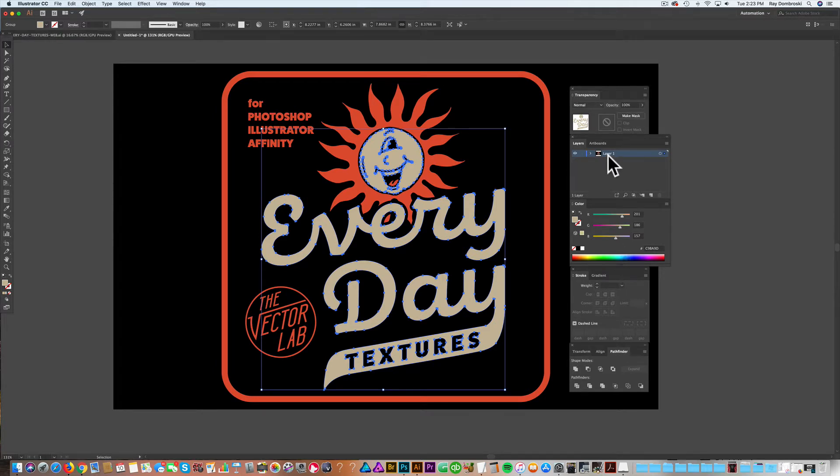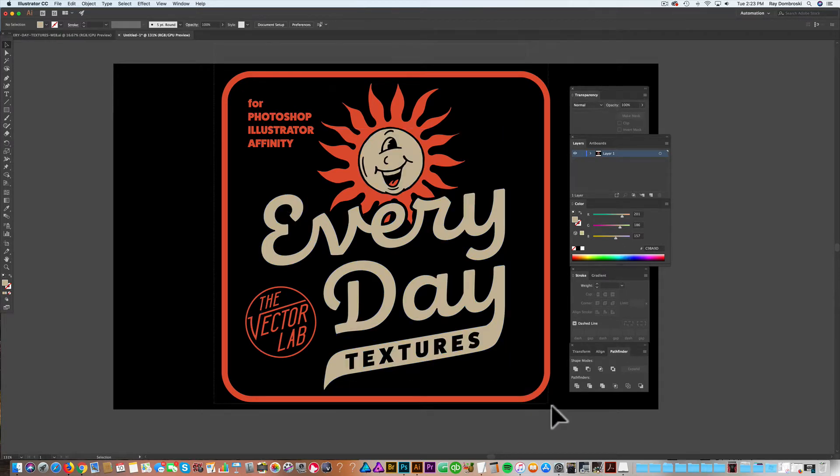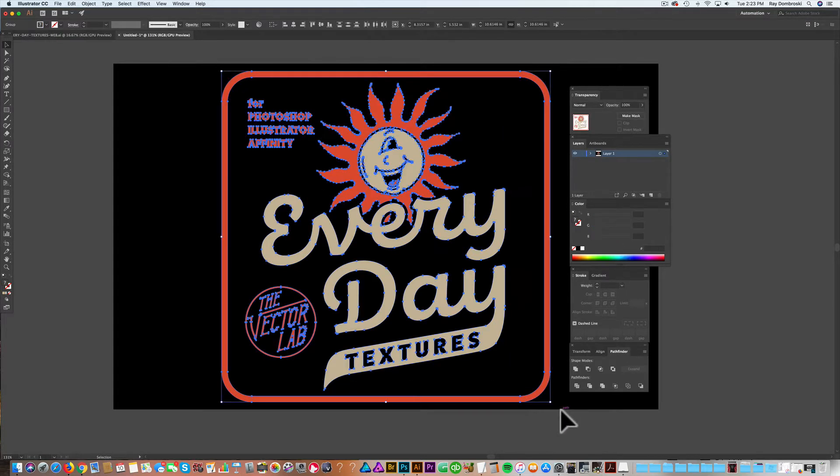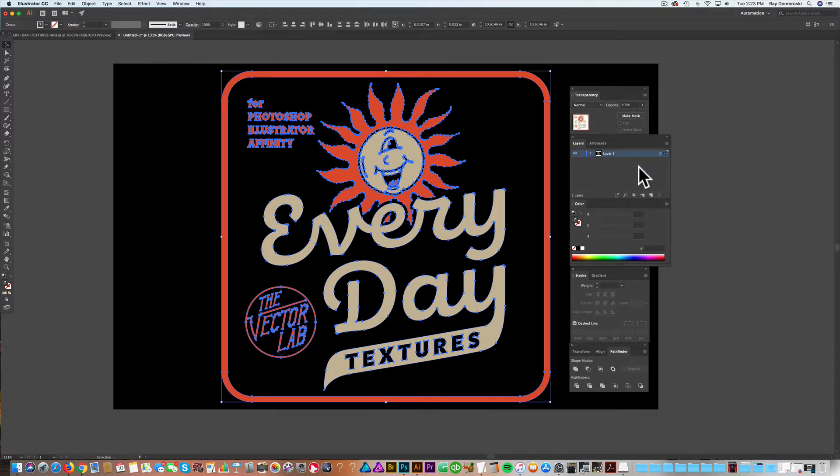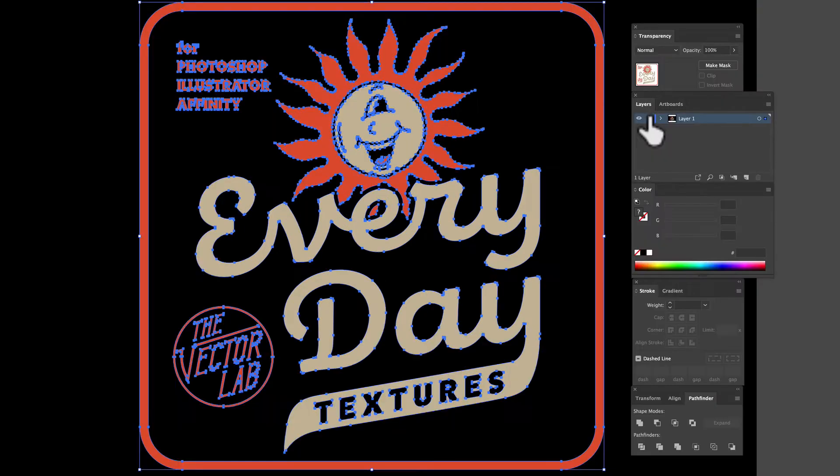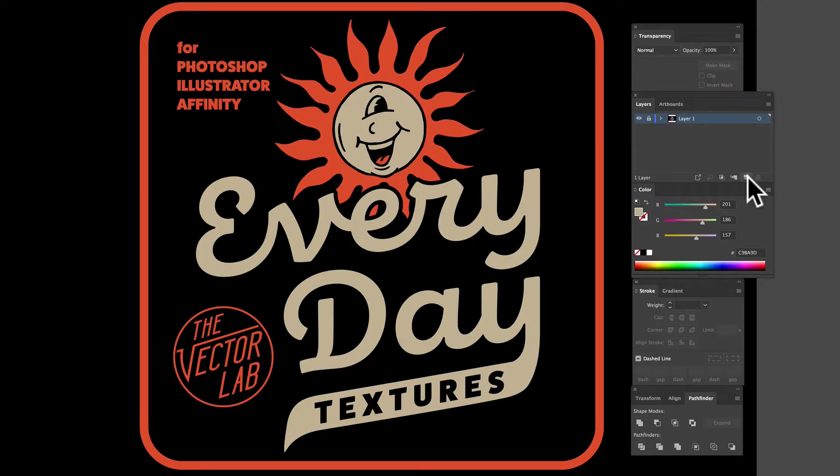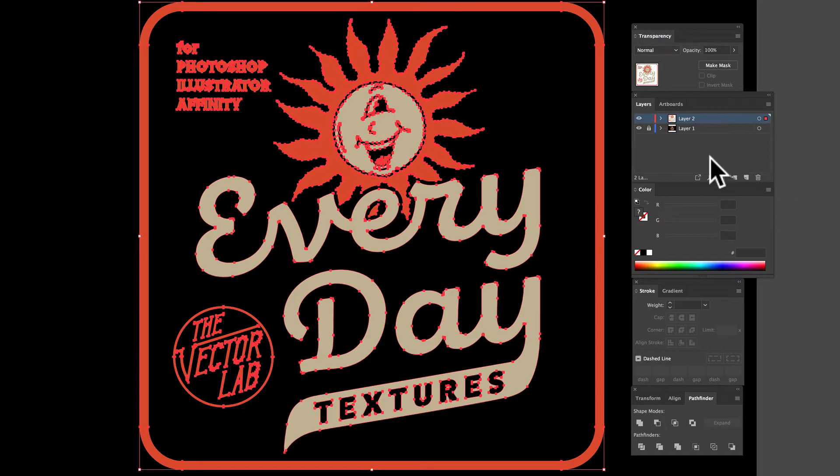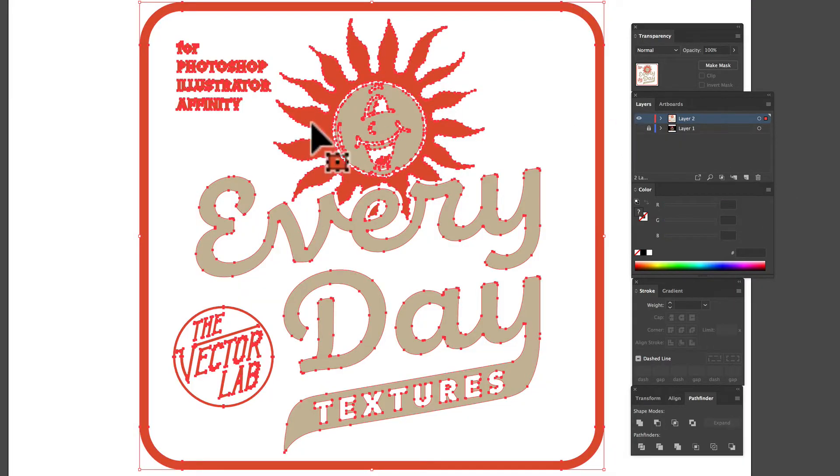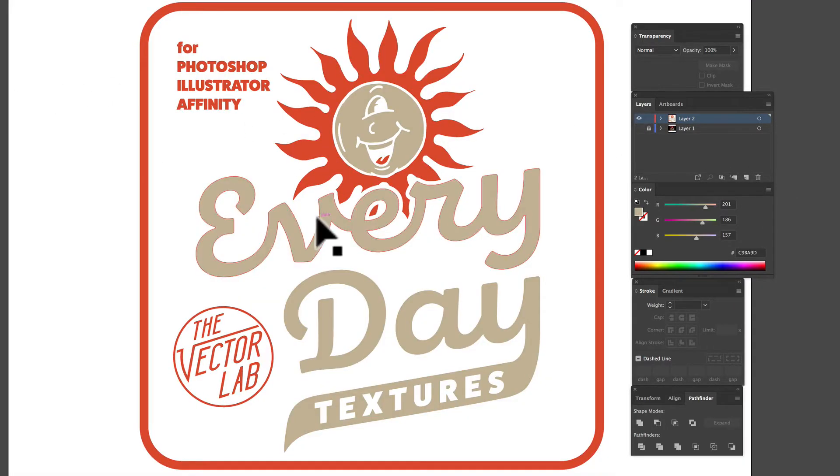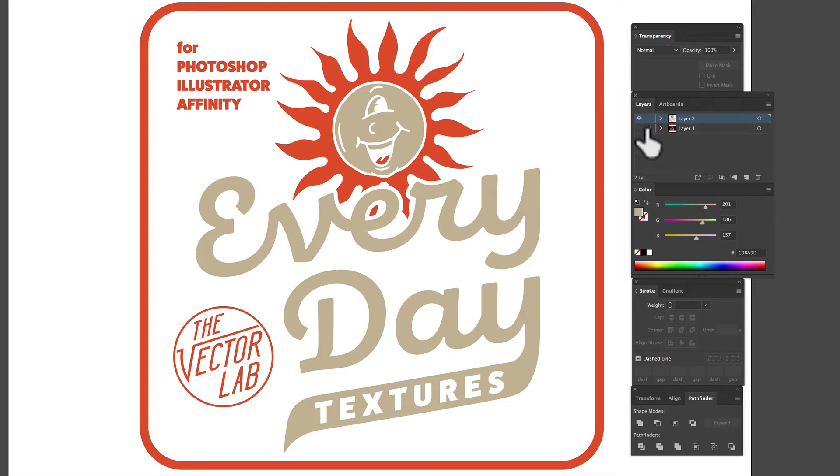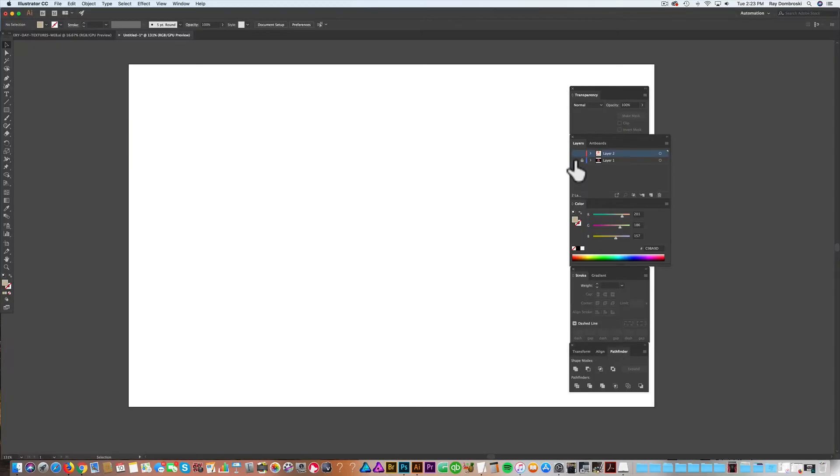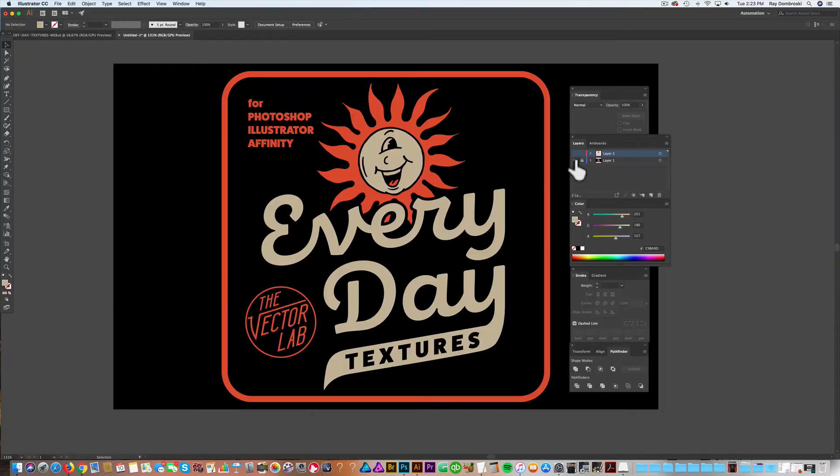Let's go into our layers. Let's just select all that. Go Command C, and let's make a new layer, and then go Command Shift V. So if I hide that bottom layer, you can see it's just a copy of that logo. But let's hide that new layer we just pasted, and go back to our bottom layer here.